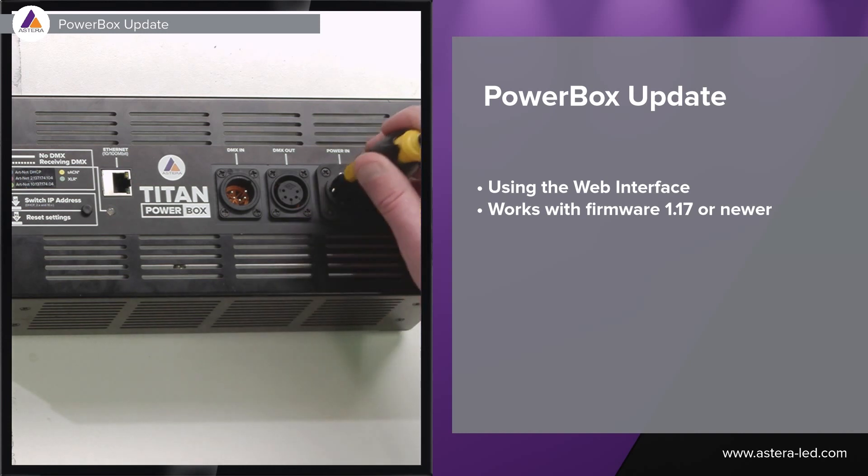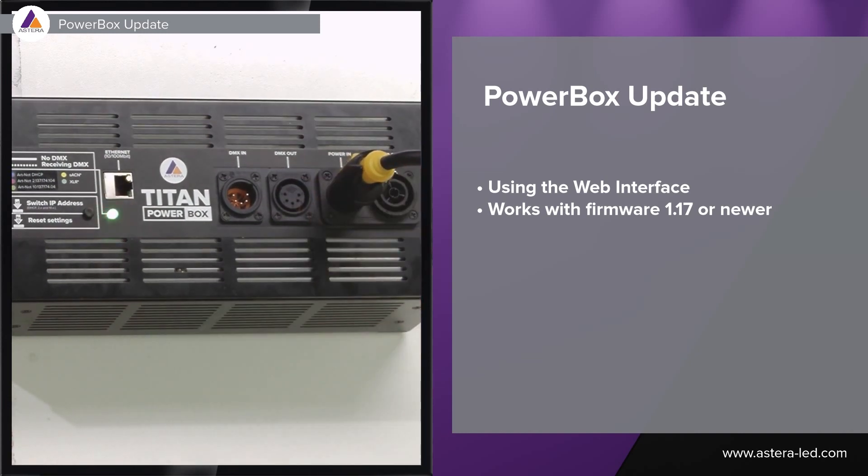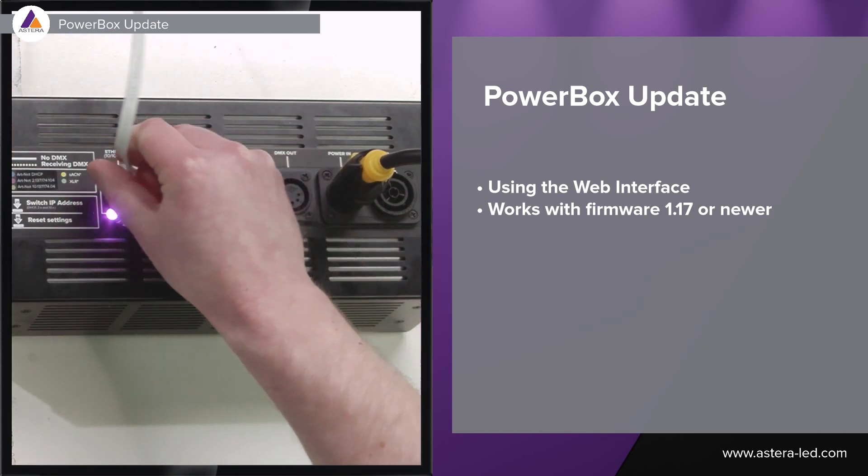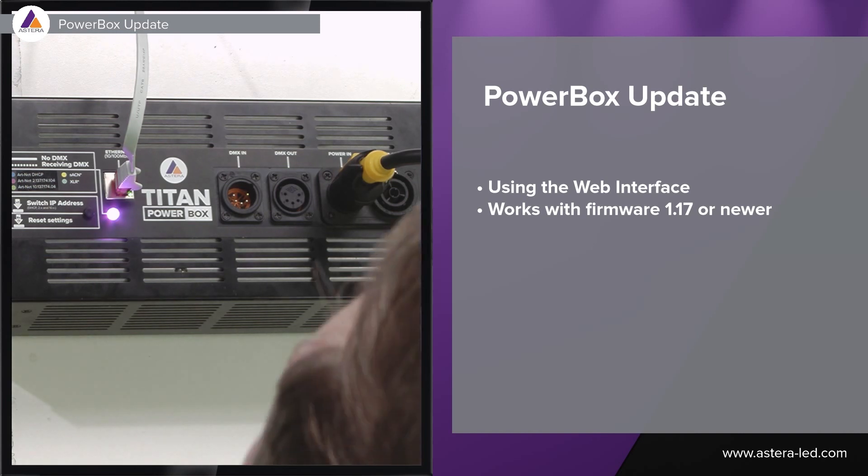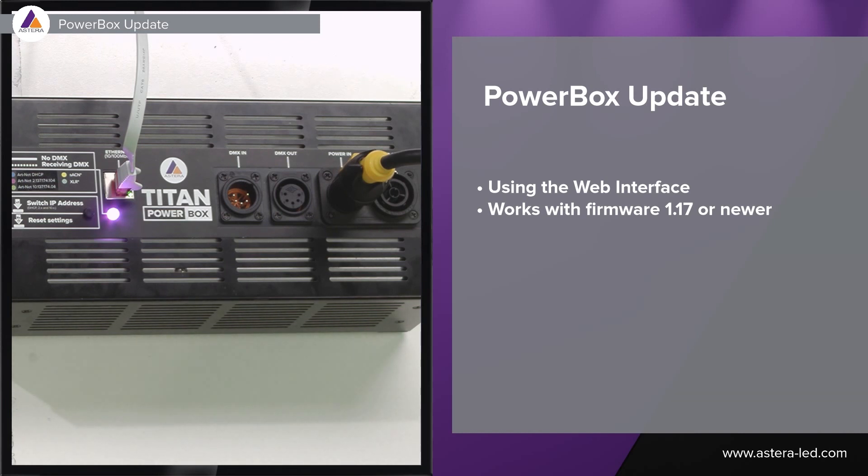First thing we got to do is power on our powerbox and then we connect the ethernet cable to it. Afterwards make sure to have the ethernet cable connected to your laptop which either is connected with Wi-Fi or maybe you have made a hotspot from your mobile phone, then this is also doable.